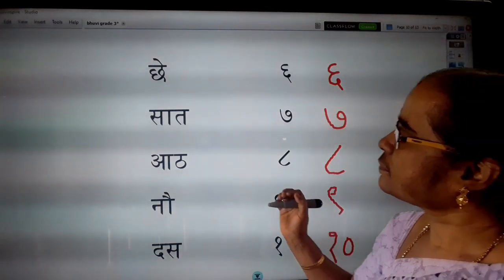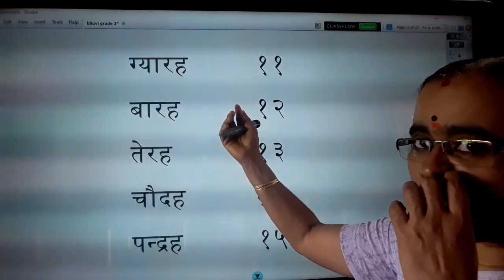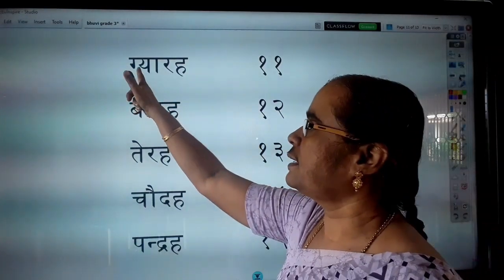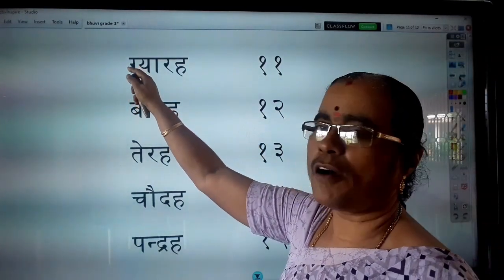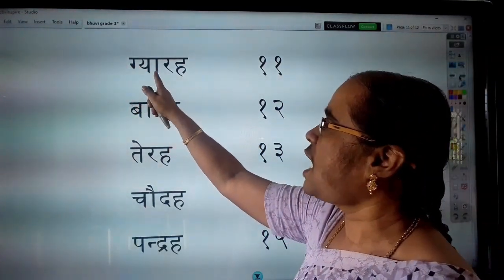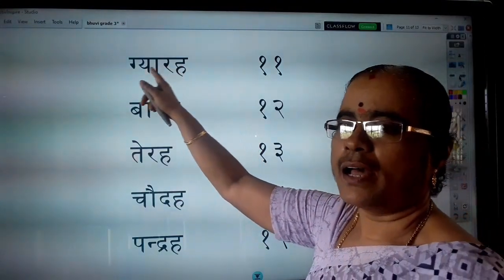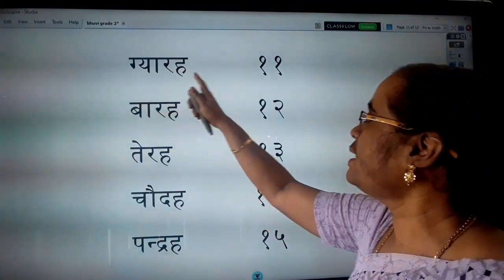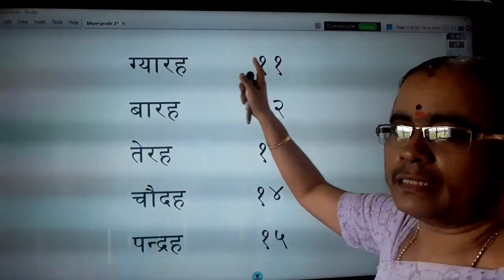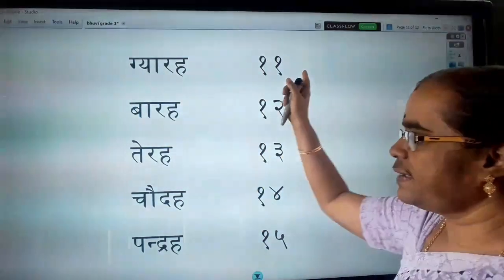Then, Gyarak. Ga, Ya, Ra, Ha. Gyarak. Gyarak means eleven. Then, Barah. Ba, Ra, Ha. Barah means twelve.